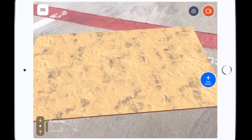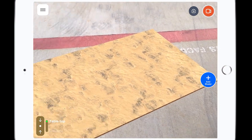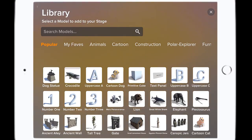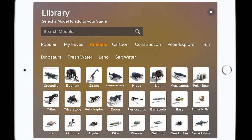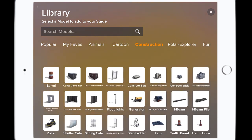Second, they need to load some 3D objects. What's great about Sandbox AR is they have hundreds of different 3D objects that they can take, use, modify, adjust, resize, multiply, and duplicate.